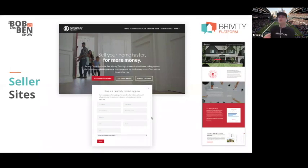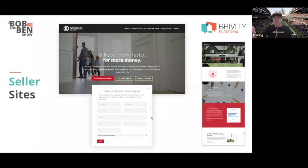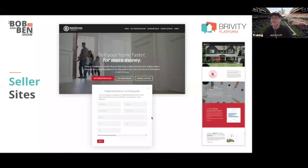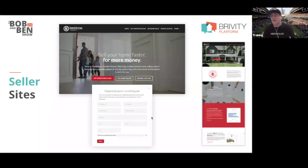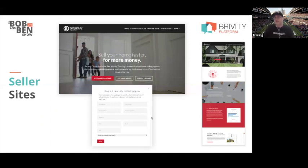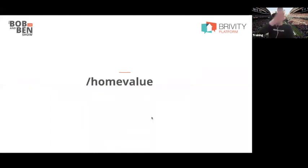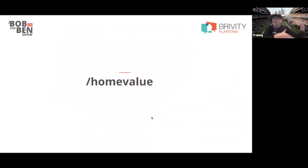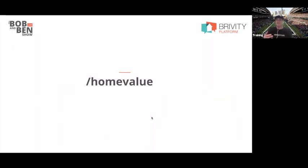When you become a Brivity platform client, we give you Ben Kinney's listing presentation, which includes the marketing plan. The blocks on this seller website, you can copy and utilize. You have access to Ben Kinney's listing presentation, you tweak it a little, and a lot of that presentation is geared around the tools we leverage inside of Brivity. So the marketing plan and listing presentation are something Brivity platform clients get access to.